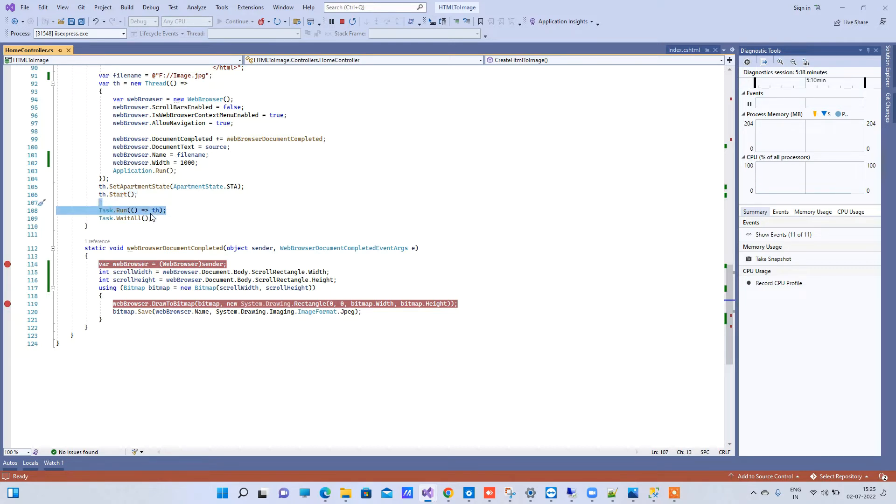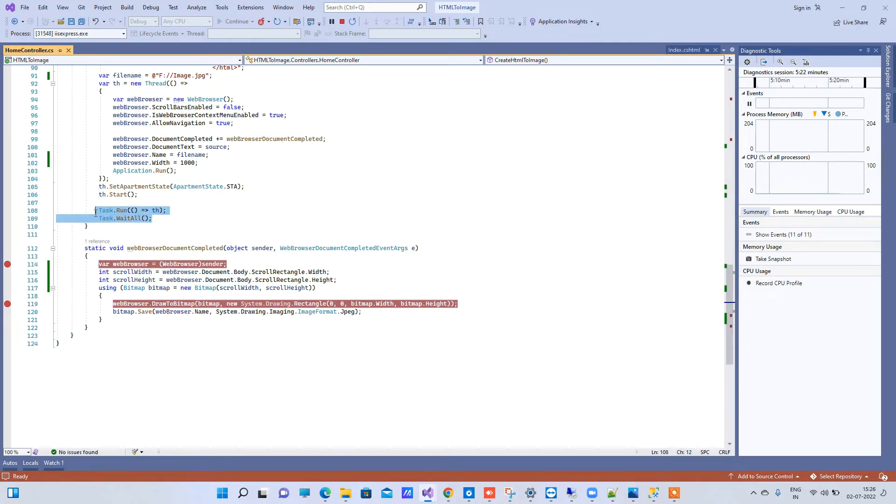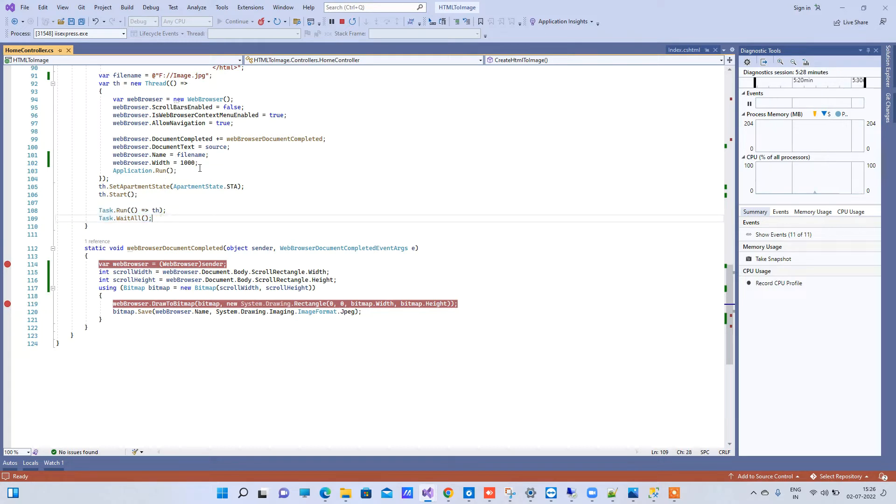Now if you remove this part then what will happen is it will block other UI happenings and that will not be good. So you have to use this to keep things async.